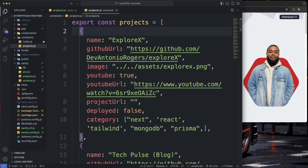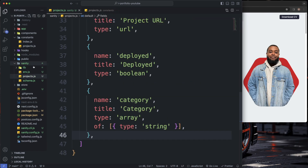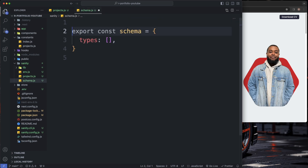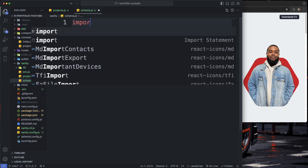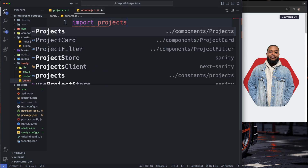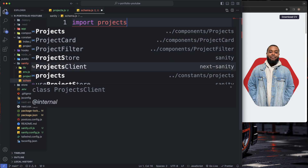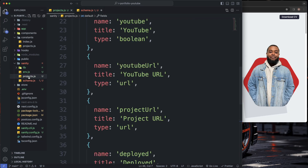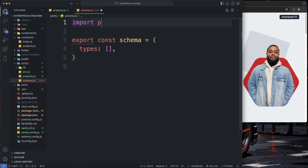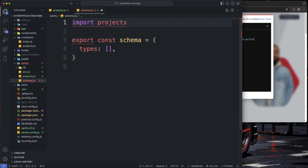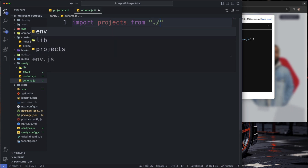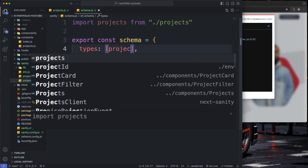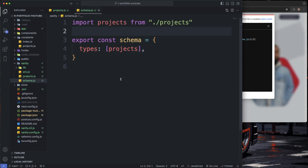We can actually delete the old projects file but we'll keep it there for now. Now we have our schema and we need to head over to schema.js and import it. Import 'projects' from './projects' and add it into the schemas array like that. Let's save that.